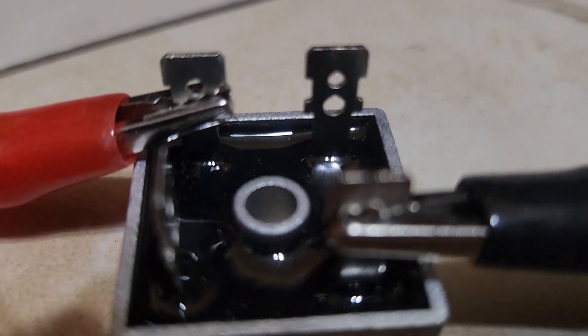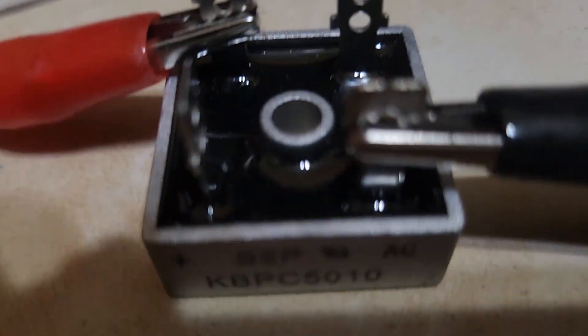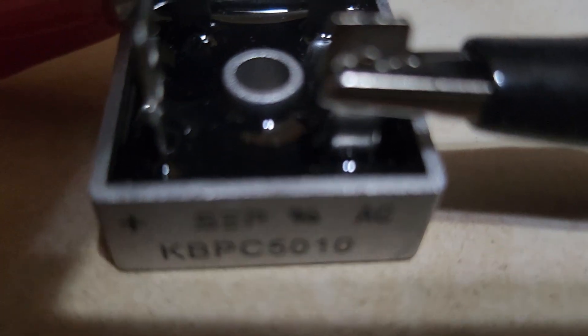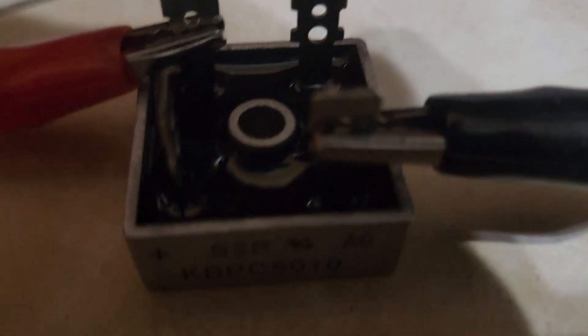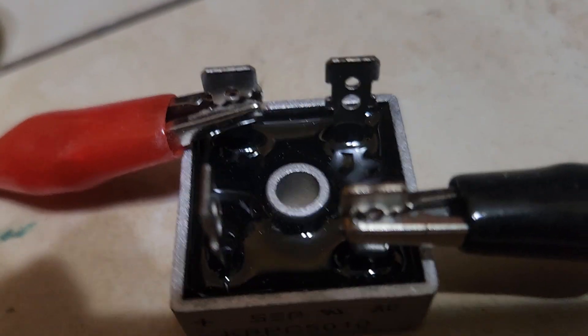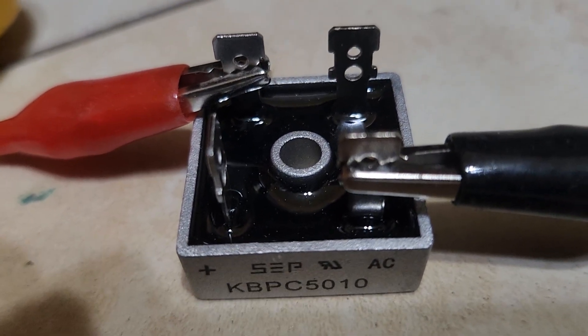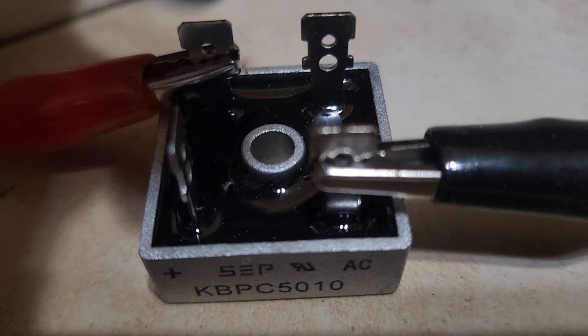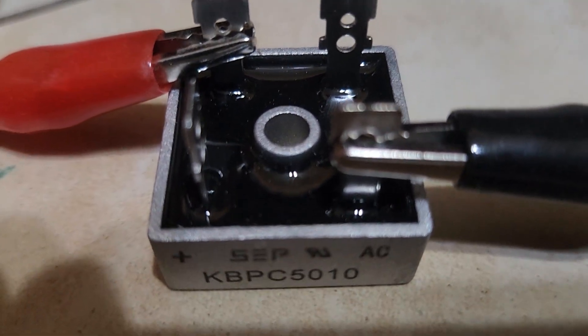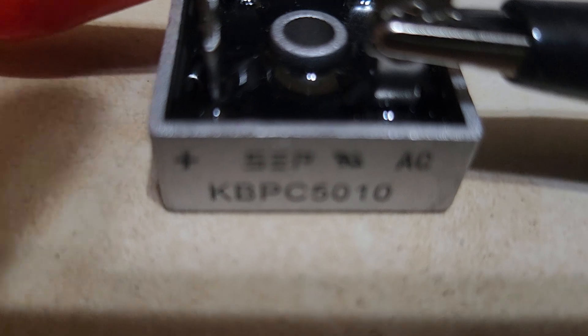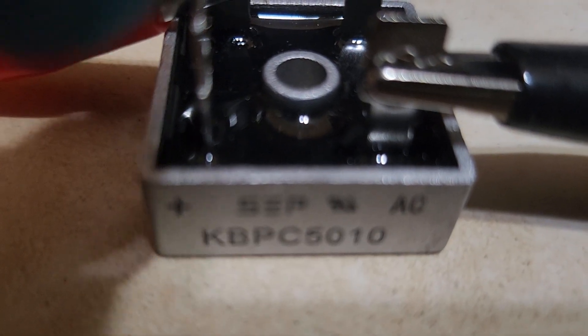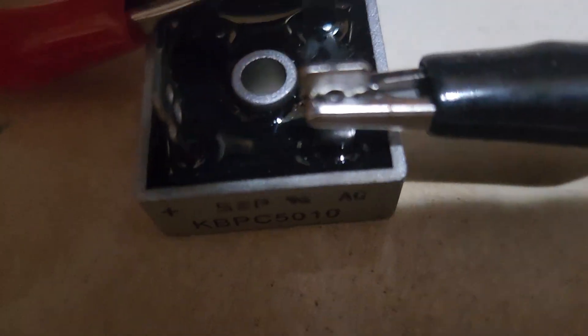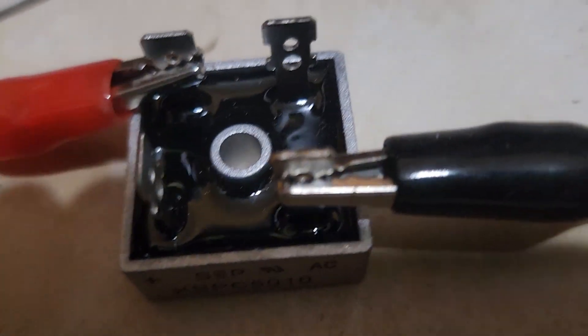That's the input. The output is going to be DC. The leads we currently have connected are the input. The output has nothing connected to it right now. You can see a plus sign here—that means positive DC, and here's your negative on this side.